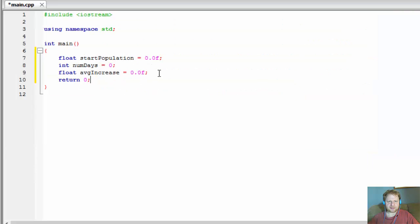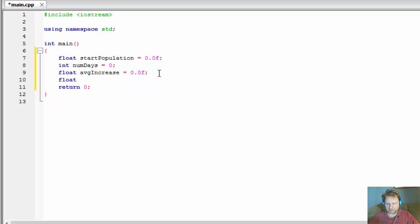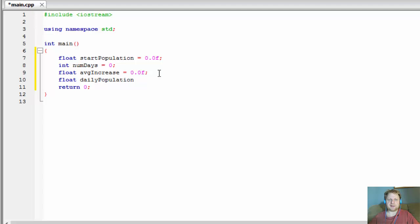And finally we need a float for our daily population. Now obviously daily population should be an integer — you can't have one and a half people or one and a half of any animal. But this is statistics, so for that purpose you do use decimal numbers.